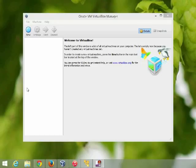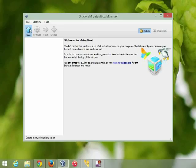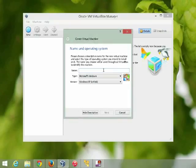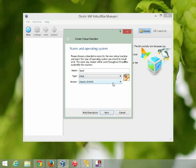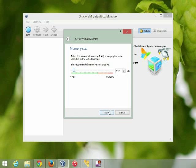Now that we have VirtualBox installed and we have the SEED image downloaded — you can use it with VirtualBox or VMware. Let's go ahead and create a virtual machine. To do that we'll click on New, give it a name of something original like 'seed'. This is a Linux distribution, more specifically Ubuntu 32-bit. Next. 512 MB RAM is fine.